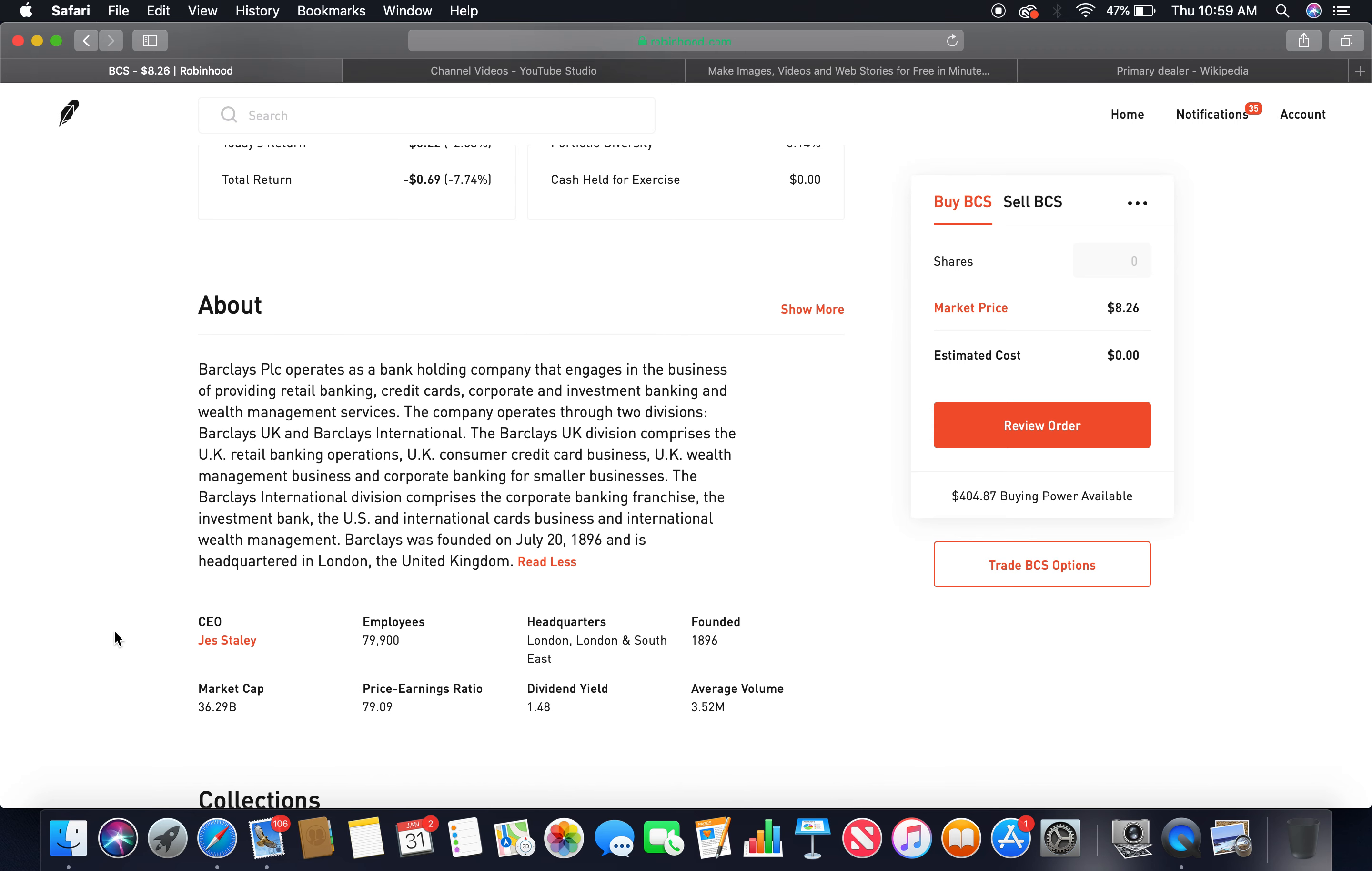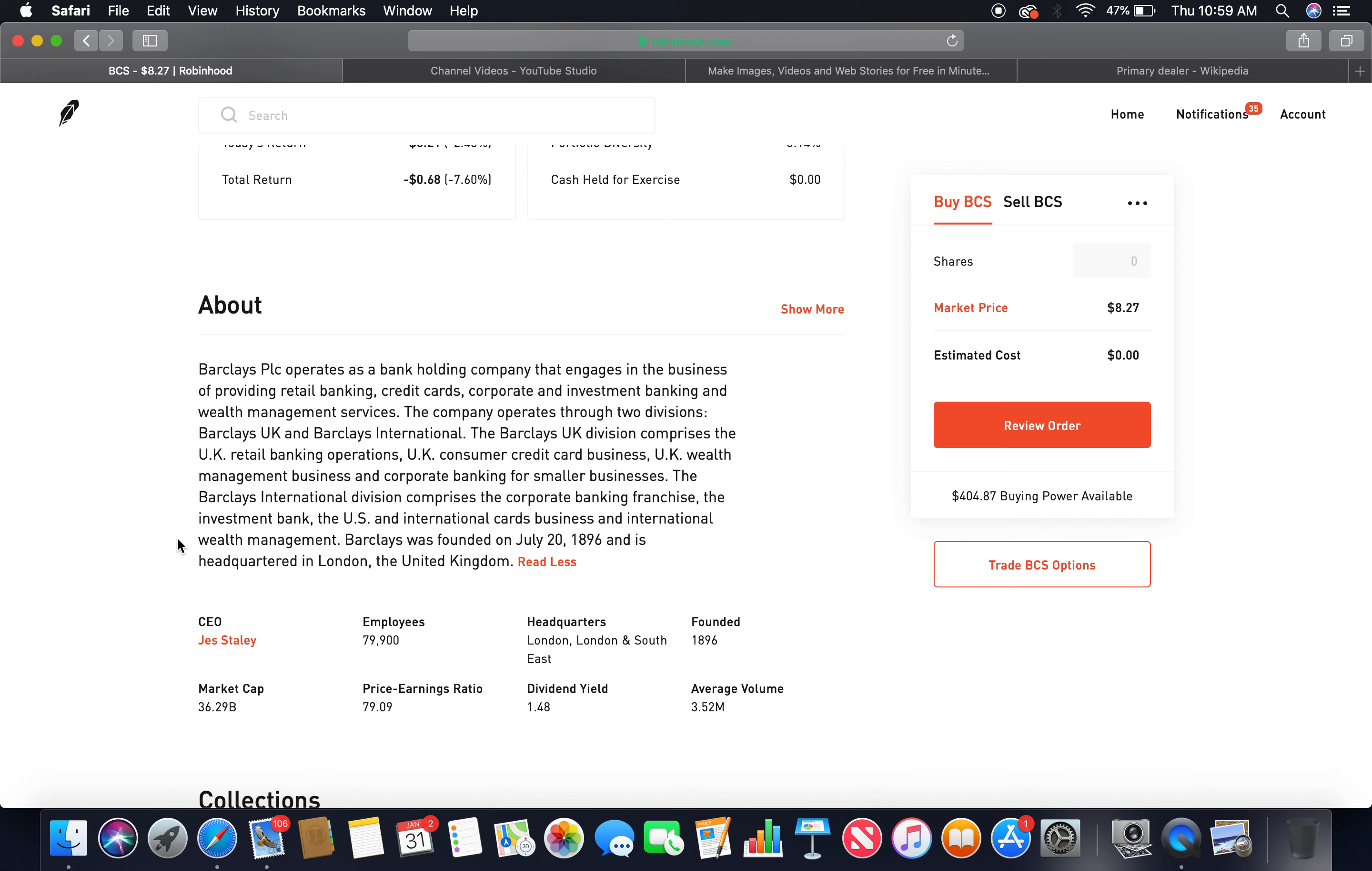About Barclays PLC operates as a bank holding company that engages in the business of providing retail banking, credit cards, corporate and investment banking, and wealth management services. The company operates through two divisions: Barclays UK and Barclays International. The Barclays UK division comprises the UK retail banking operations, UK consumer credit cards business, UK wealth management business, and corporate banking for smaller businesses. The Barclays International division comprises the corporate banking franchise, the International Bank, the U.S. and international cards business, and international wealth management. Barclays was founded on July 20th, 1896, and is headquartered in London, the United Kingdom. The current CEO is Jess Staley.